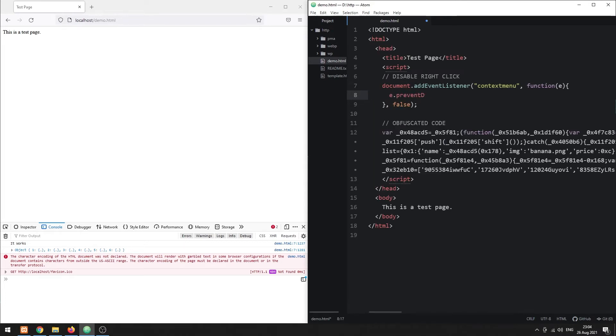Then prevent the default action to open the context menu. Right clicks will not open the context menu now.